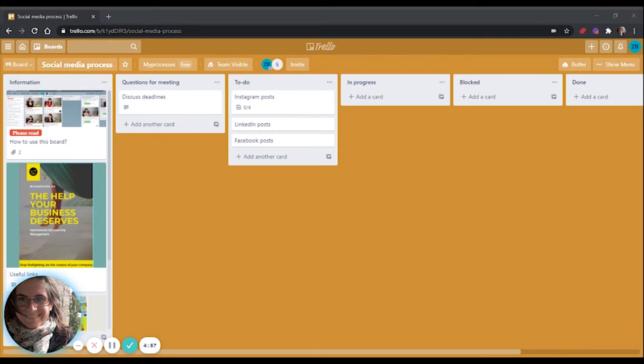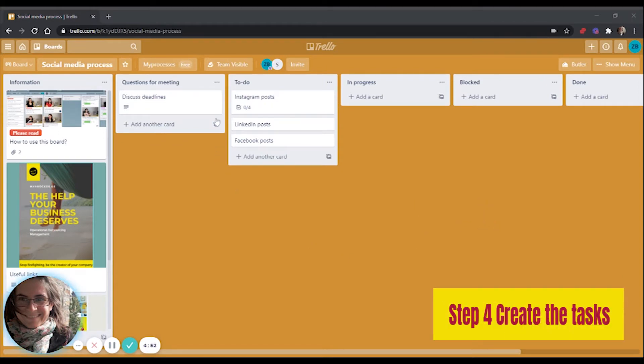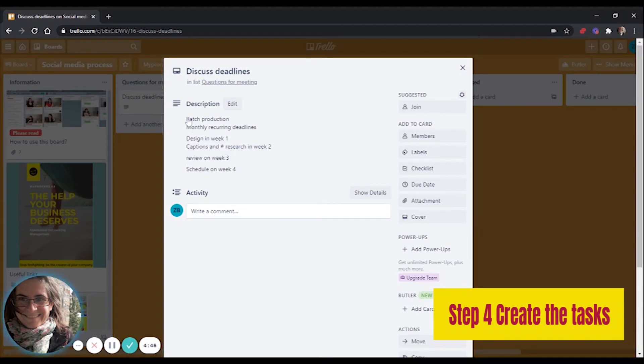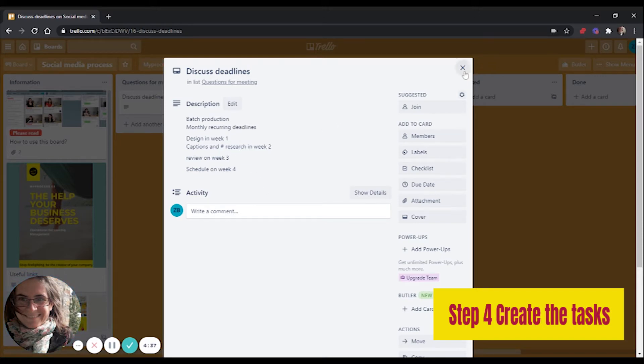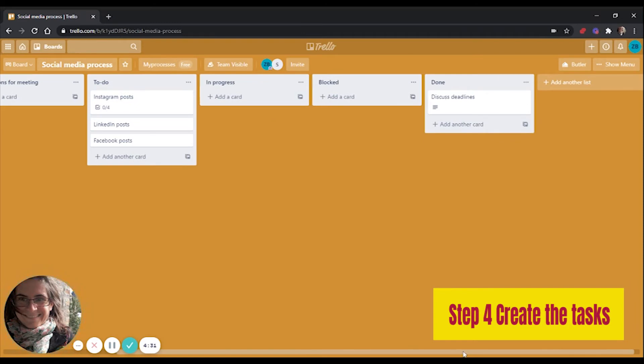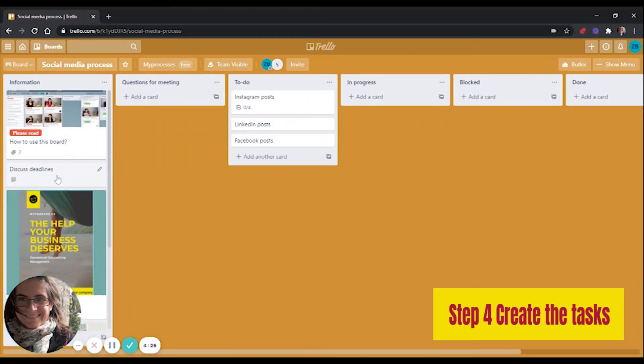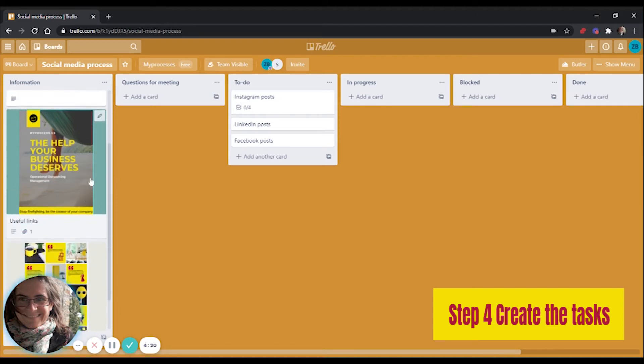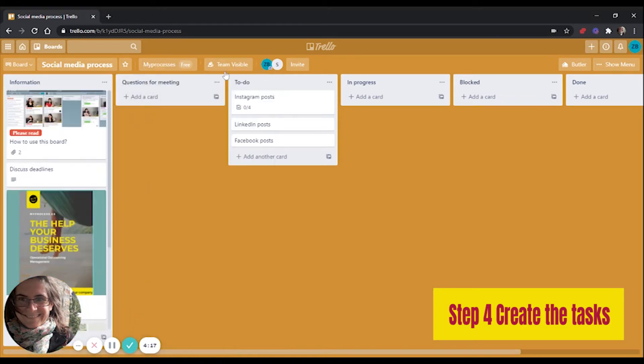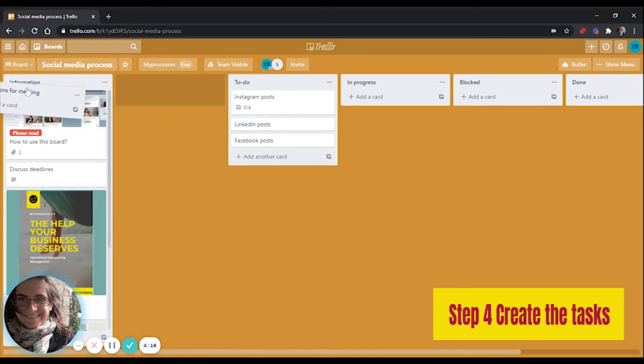For step four, I already created a few cards for you, but let me show you what I find really important. In the questions for meeting area, I added a card to discuss deadlines. So I think there should be a batch production of the social media posts. I've added a suggestion of how the deadline should look like, but of course we're going to discuss it in our next meeting. And once we are ready and happy with the results, we can move it to the done folder because it is already discussed, or we can move it into the information area because this is where we keep all the information we want to keep in mind.